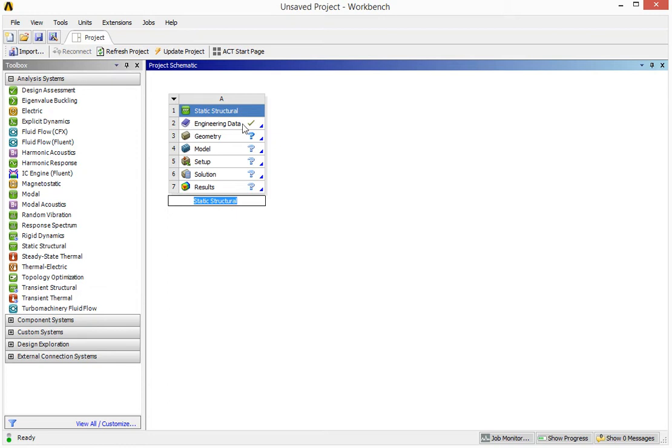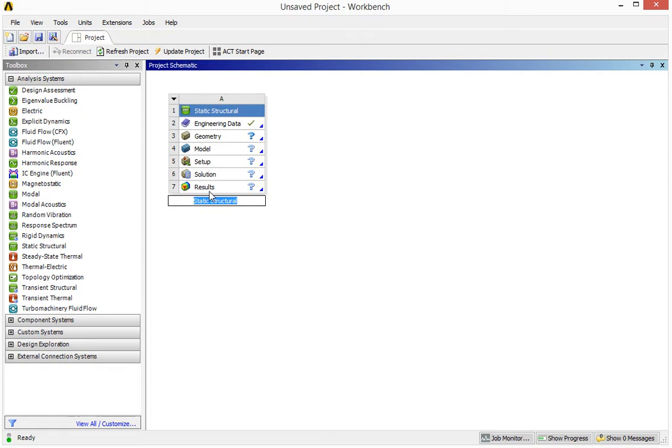we have engineering data, then geometry, the model itself, and assign the setup, assign the boundary conditions, and then we can solve the simulation and eventually we can view the results. So we just go through this step by step to do our simulation.